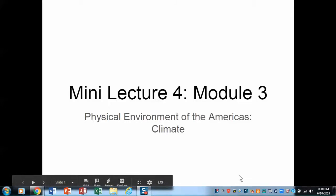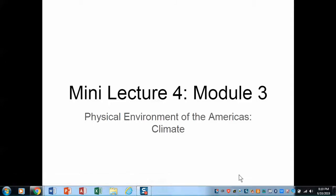Welcome to Mini Lecture 4 for Module 3. This is the last of our Physical Environment of the Americas. What I'm really going to be talking about is the climate parameters — not so much about climate change, but how climate influences human activities in these areas.